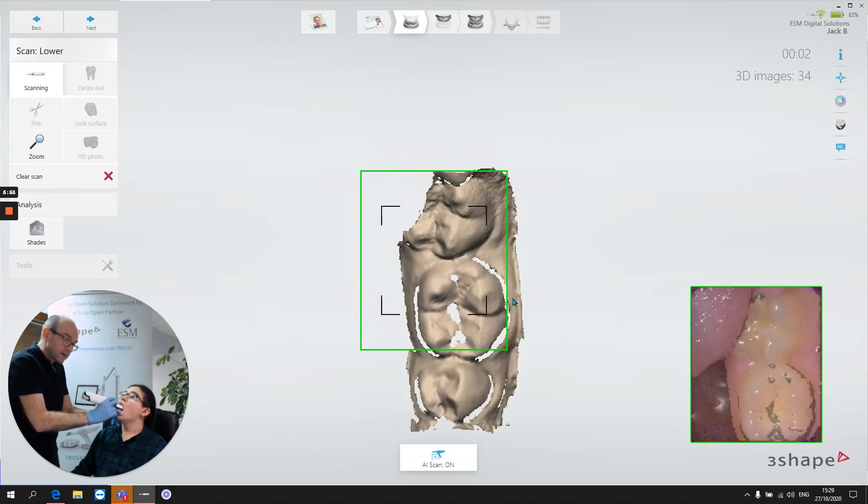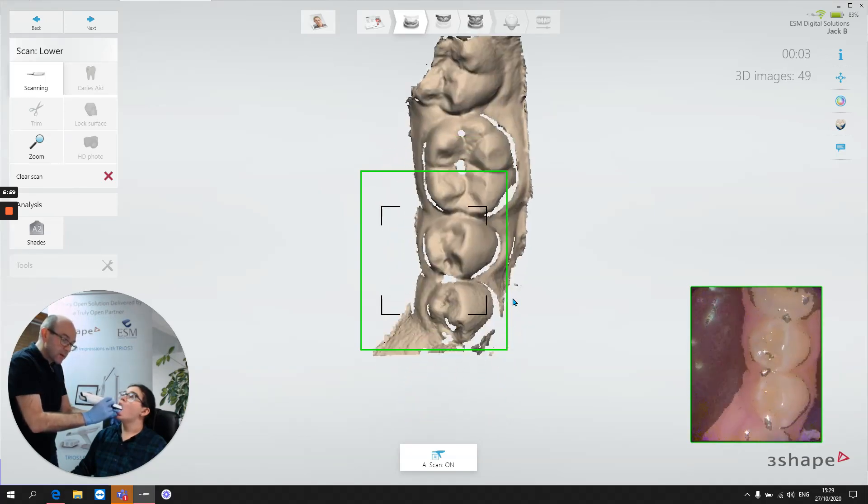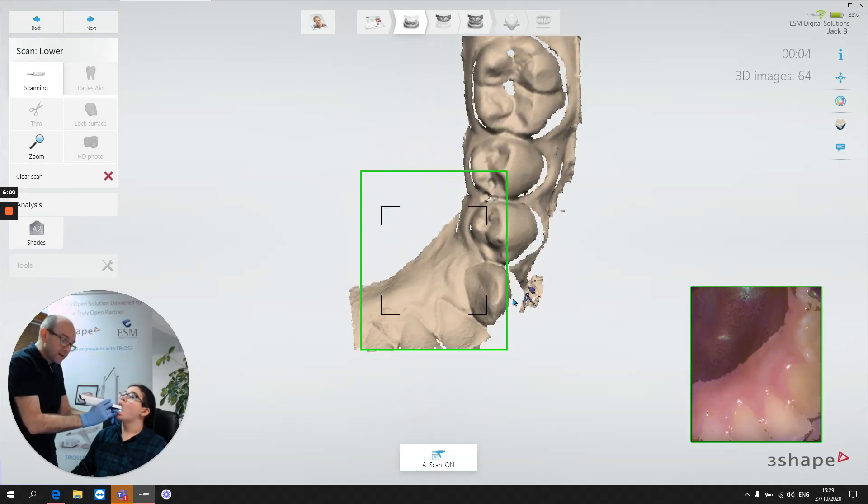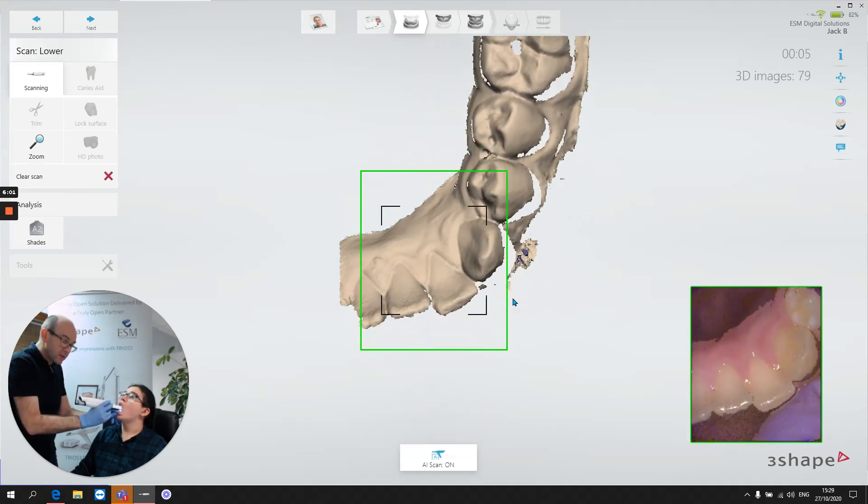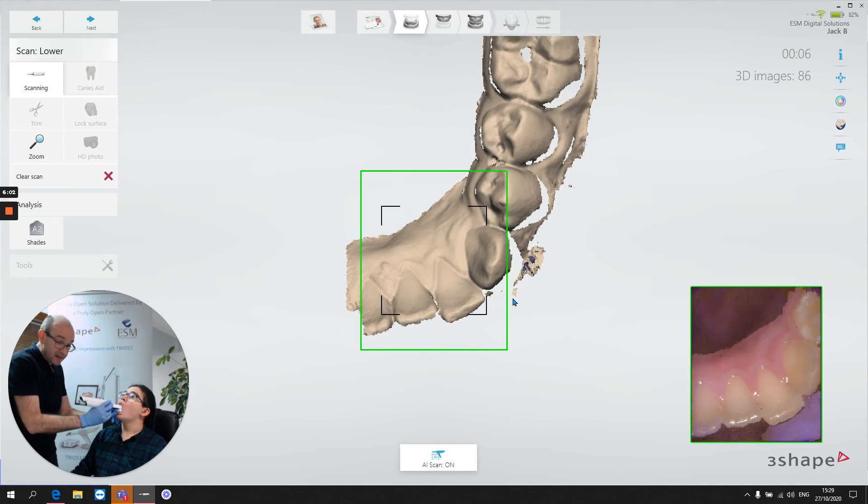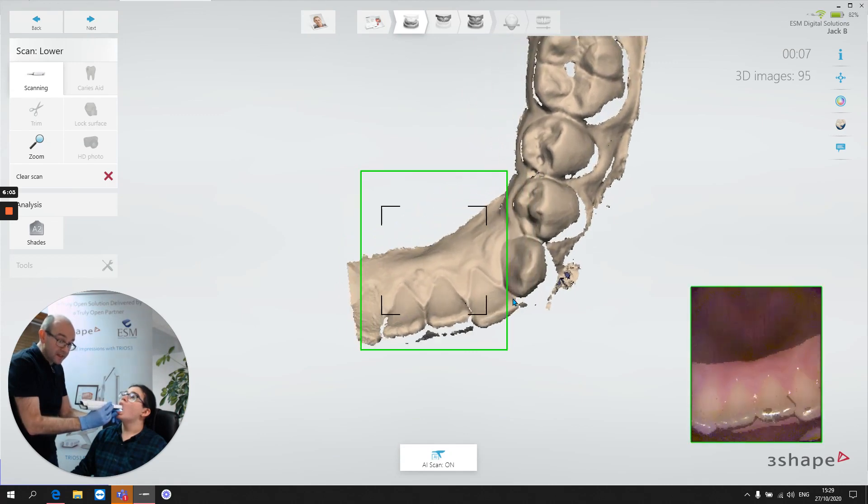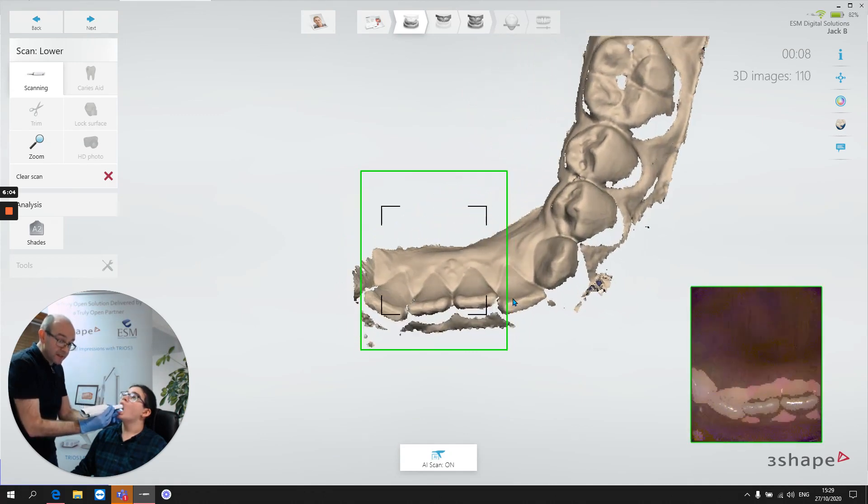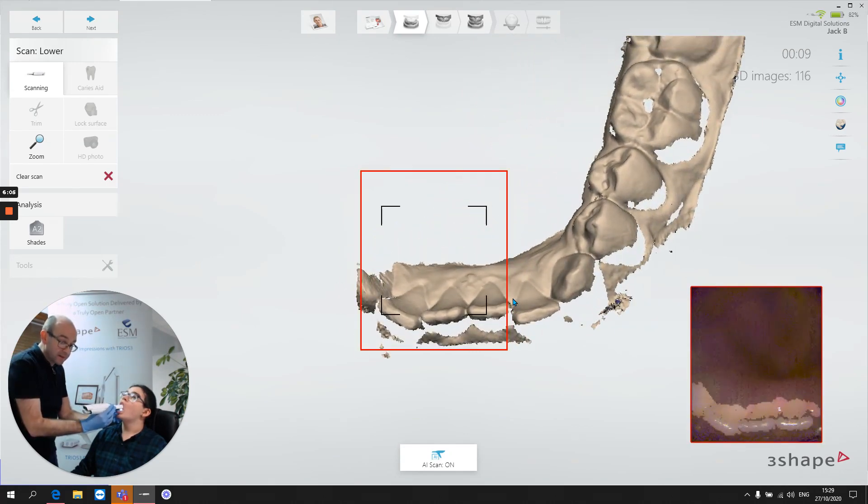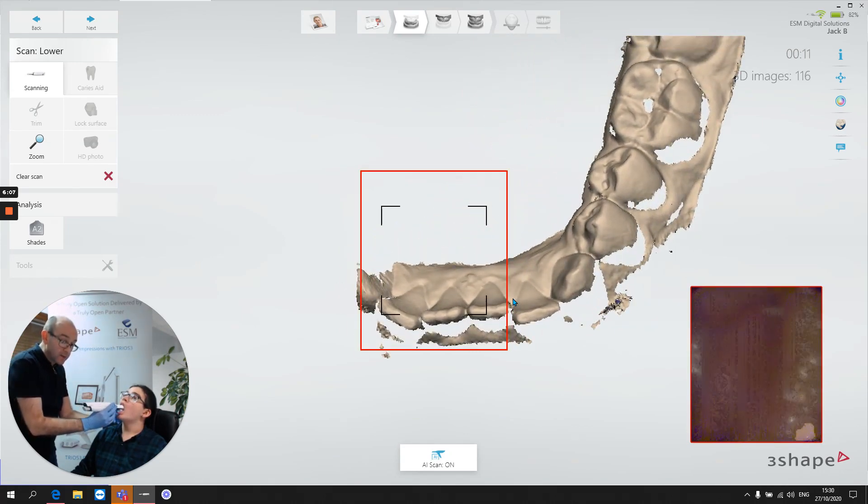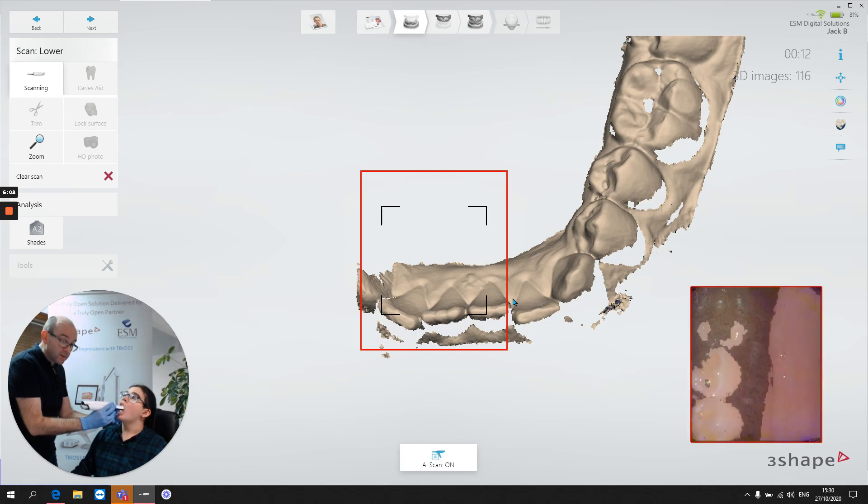Okay, so starting at the back, we sweep forward and as we get to the anterior region, you can see the scanner only sees the lingual detail. So let's rock the scanner a little bit.